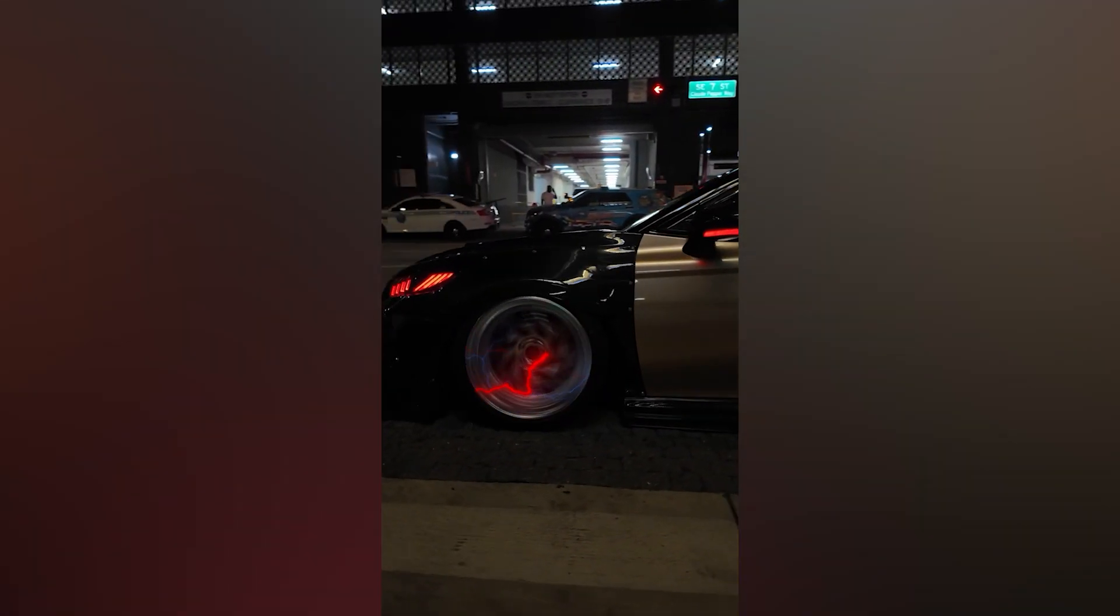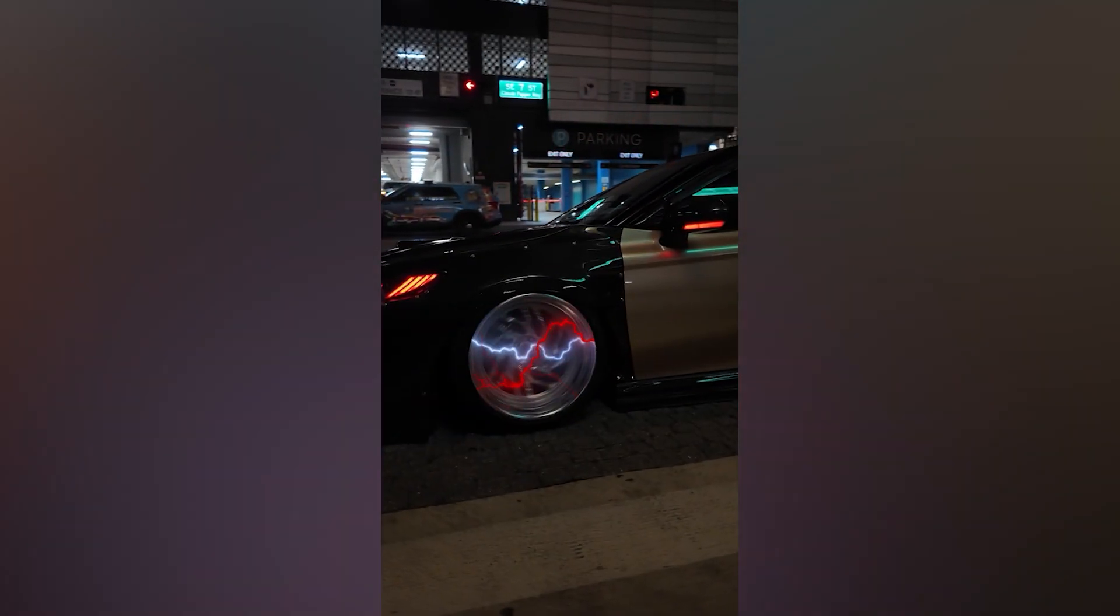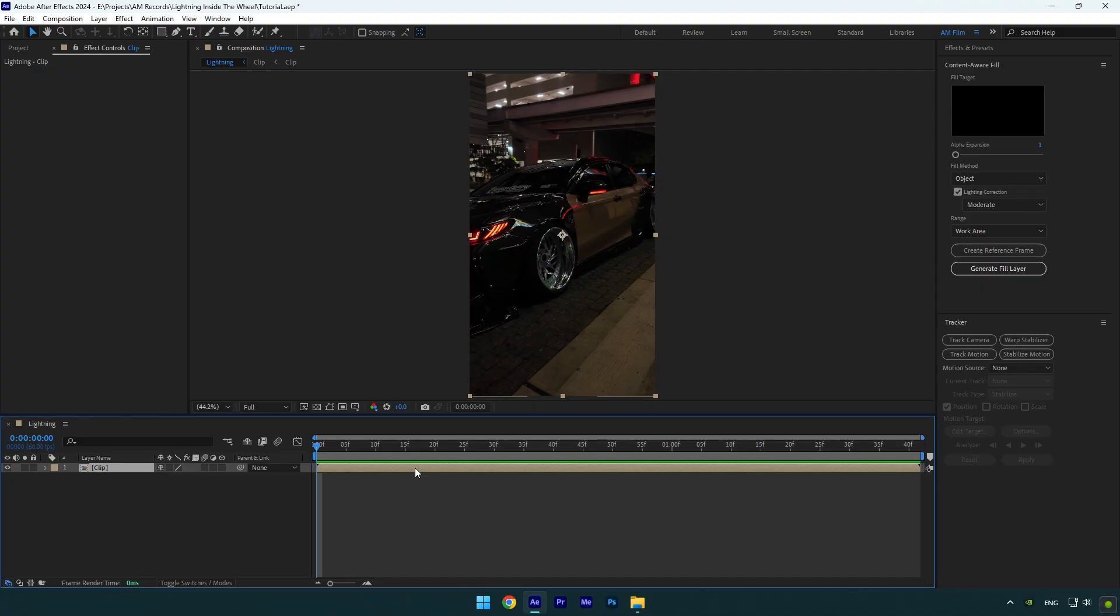Hi guys, in this video I will show you how to make an energy lightning effect inside the wheels in After Effects.